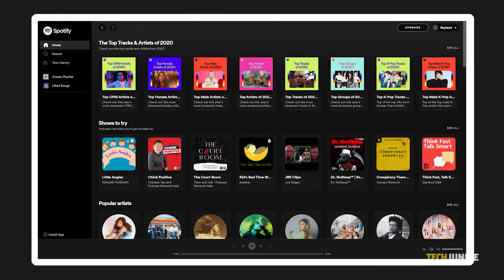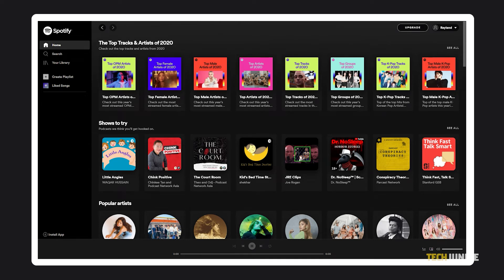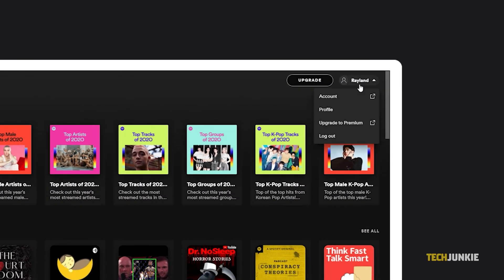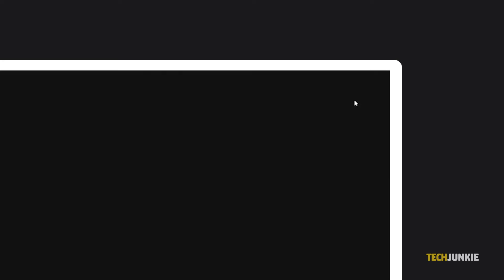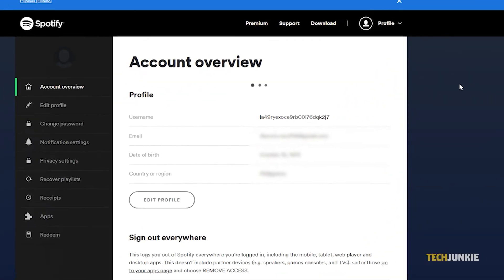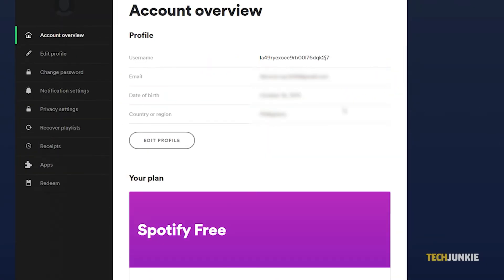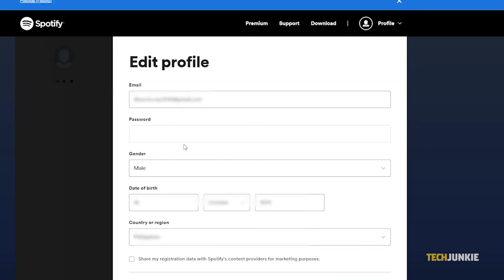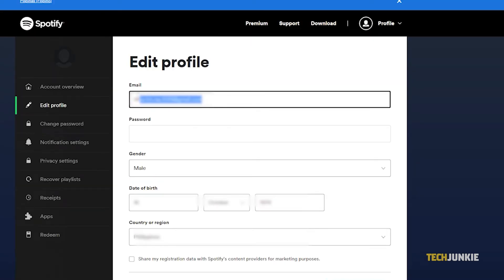If you need to do this on a desktop browser, head to spotify.com and sign into your account. Click on your profile icon in the top right and select account from the menu that pops up. Once your account page loads, click on edit profile under the section labeled profile to load the editing page.